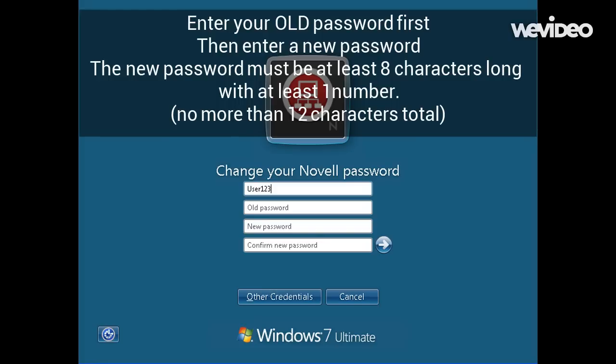Enter your old password, then enter a new password that is at least 8 characters long. Then hit OK and your password on the network will be reset, and that will sync to your Google account, so you have the same password for your network and your Google accounts.